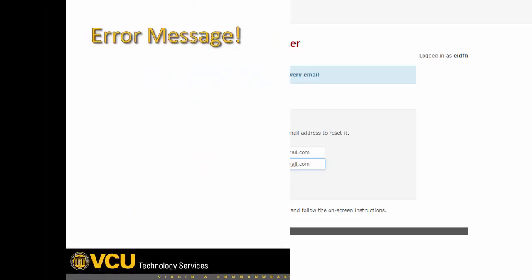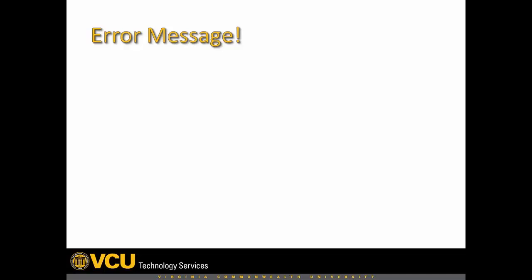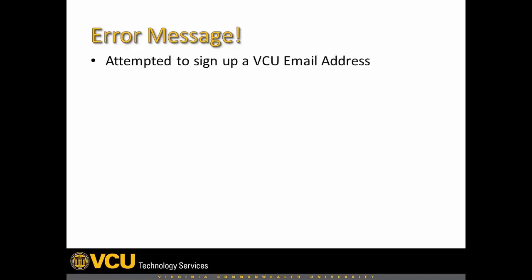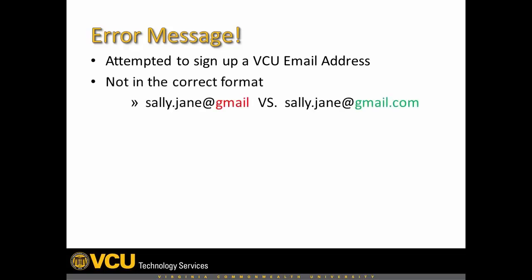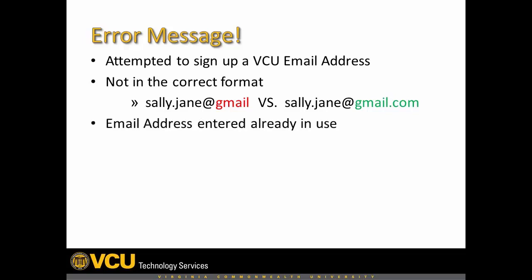If you receive an error message, it could be because the email address you entered violates one of the following: you attempted to sign up a VCU email address, the email address you entered is not in the correct email format, or the email address you entered is already in use by someone else.